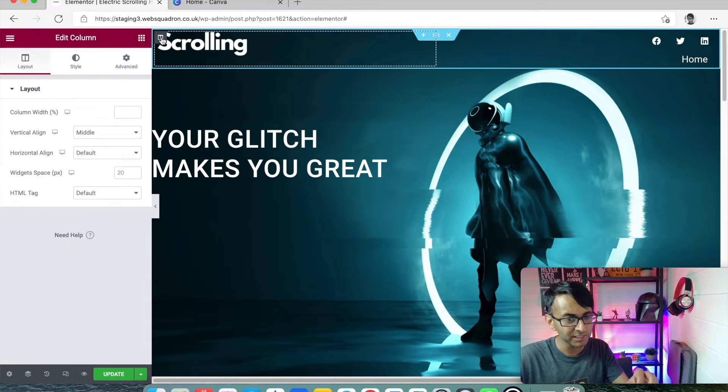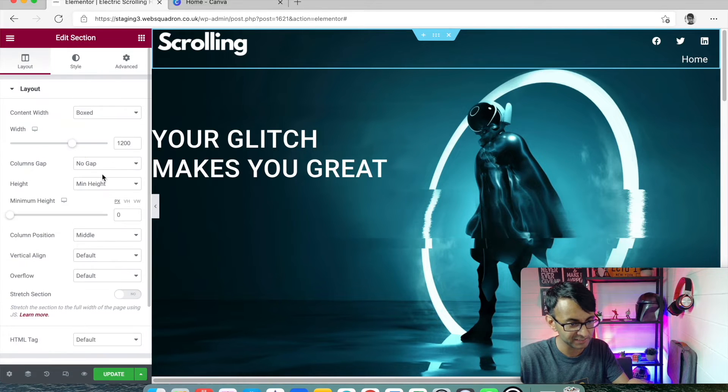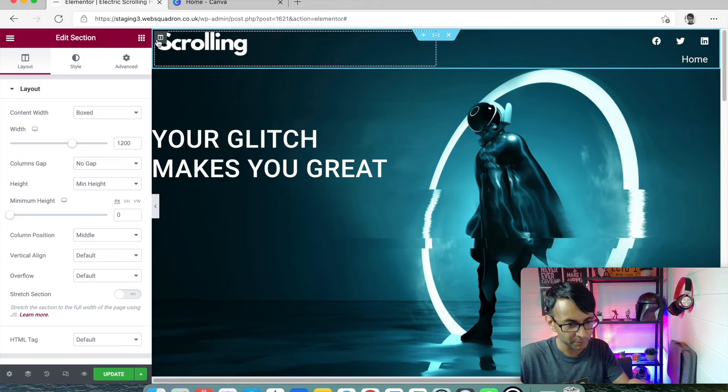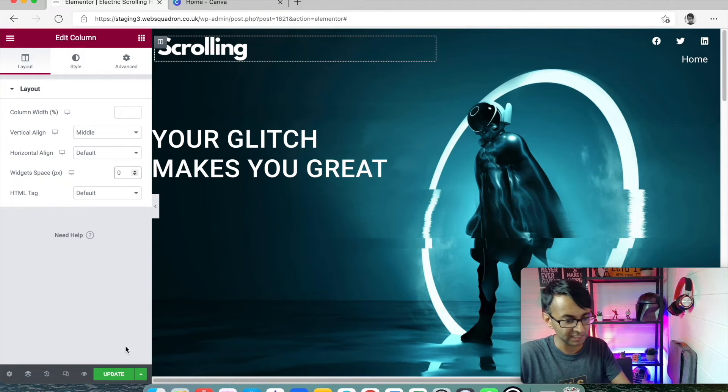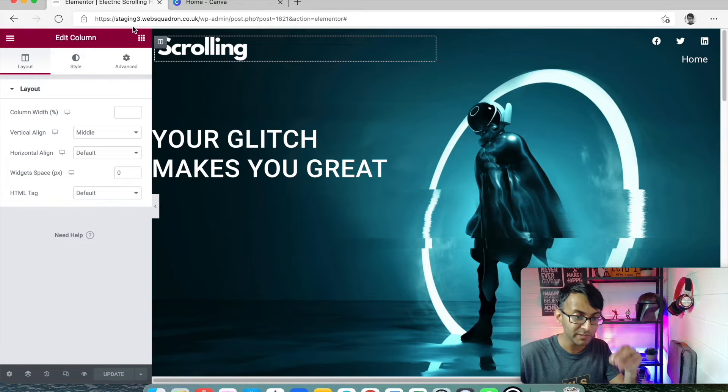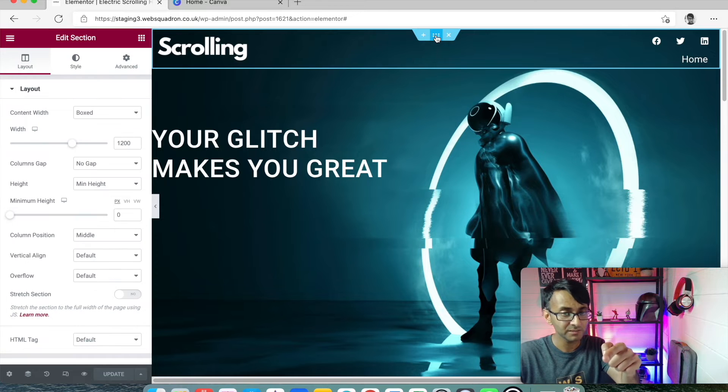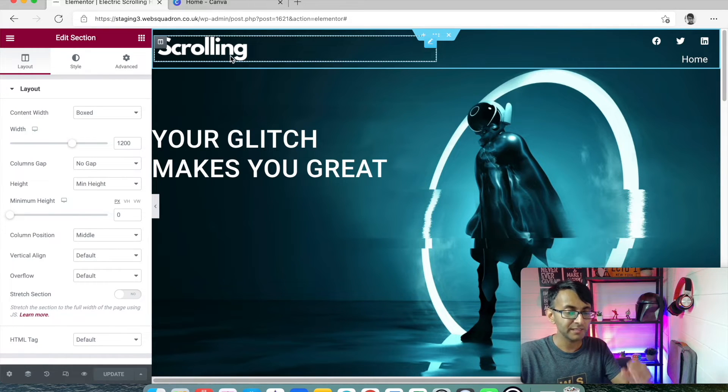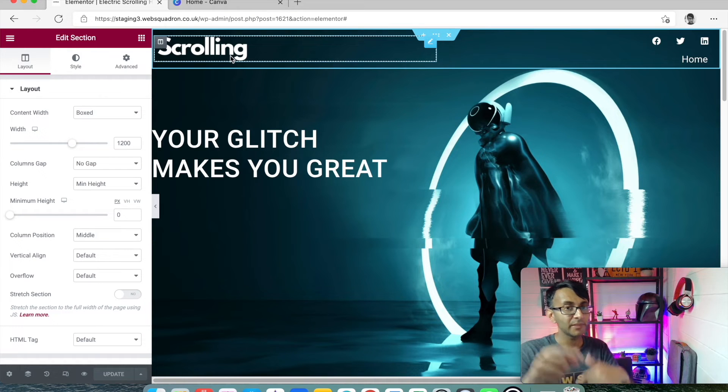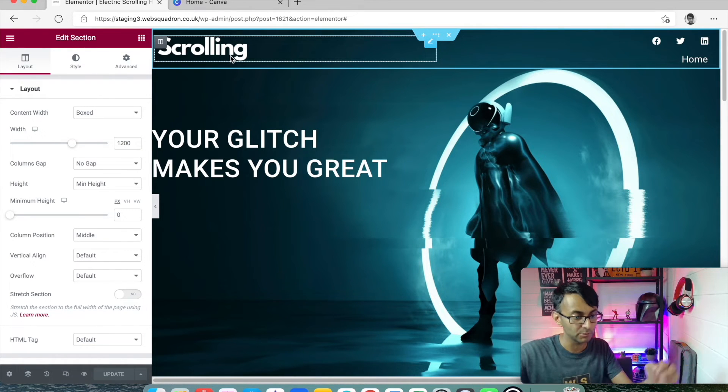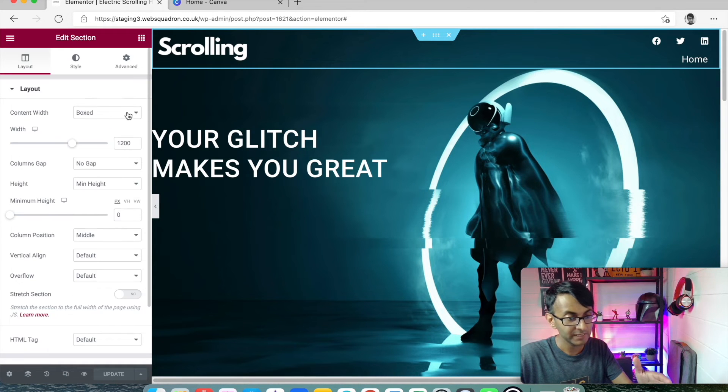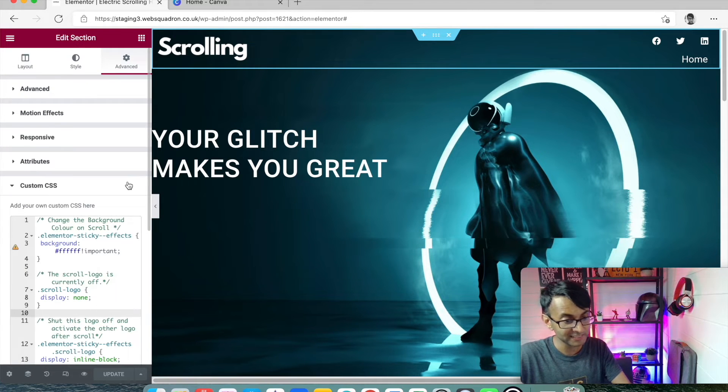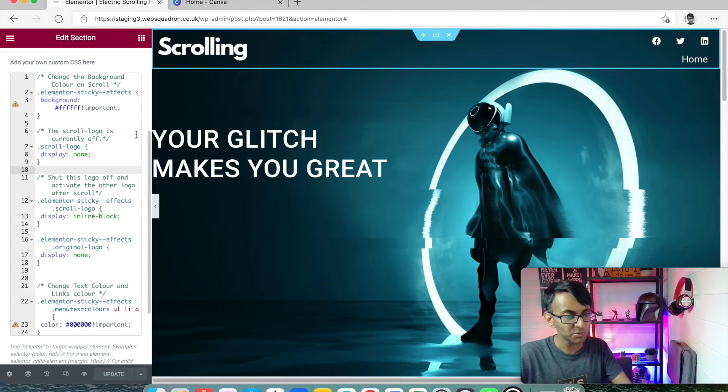What I'm now going to do is just make sure this section is on middle alignment. There we go. So as soon as we added in that code, the white logo we called original-logo, the black logo we called scroll-logo. And in the section in the advanced custom CSS tab, we added in this code. So what's this code doing?